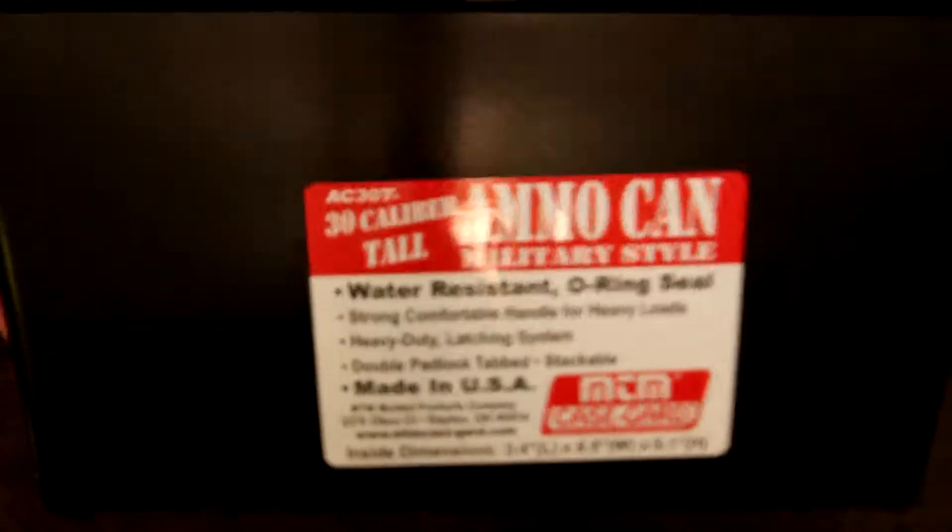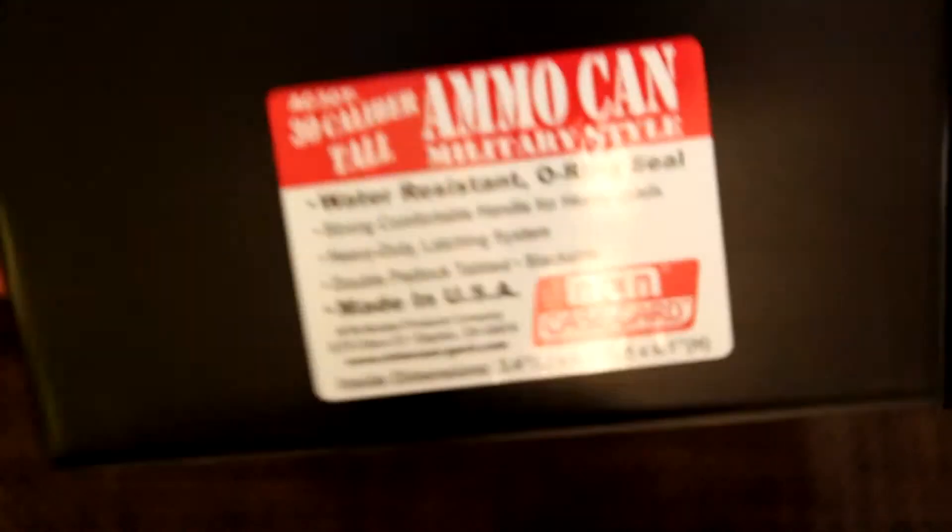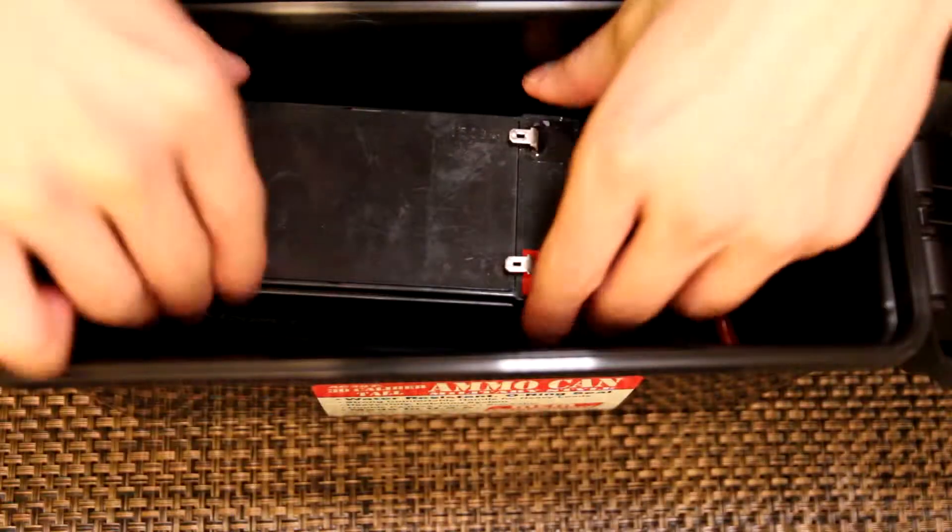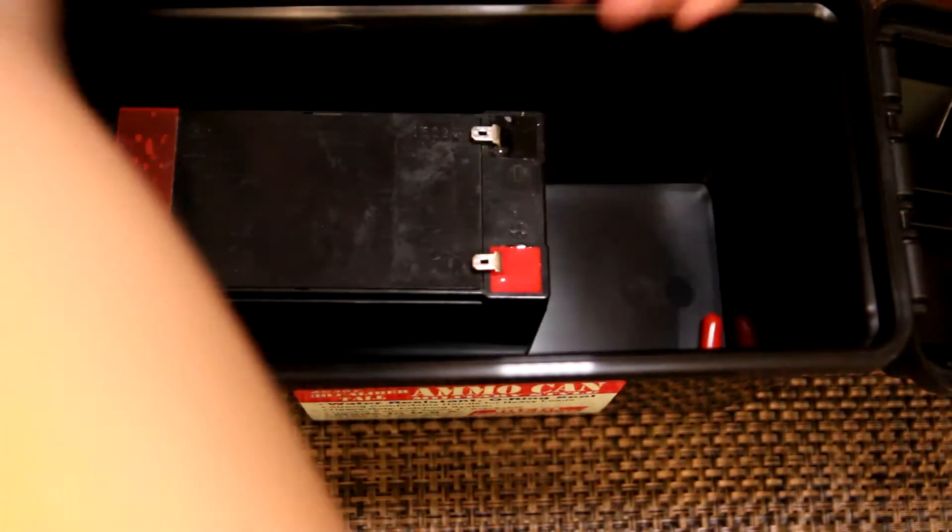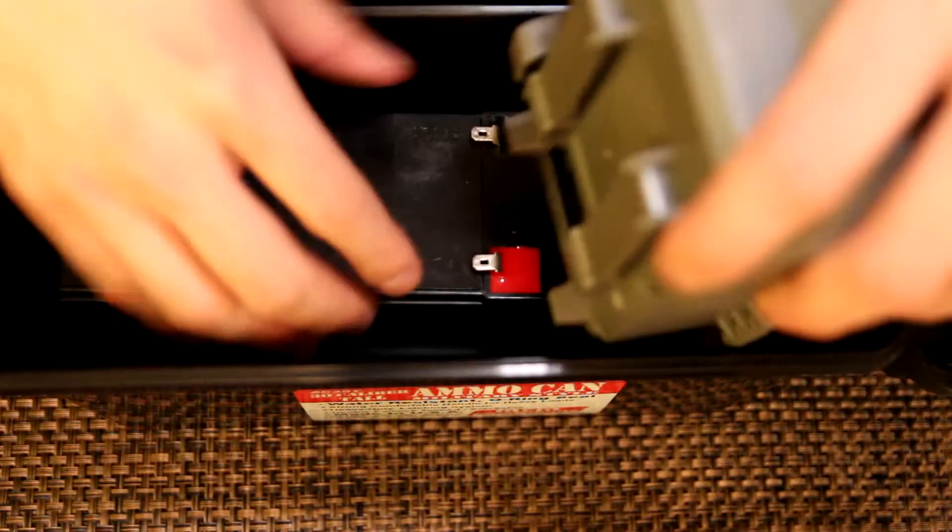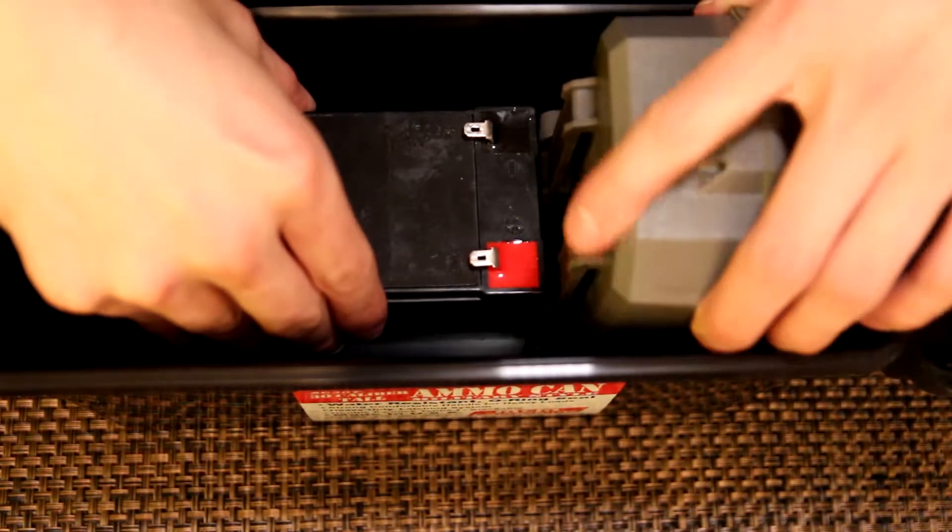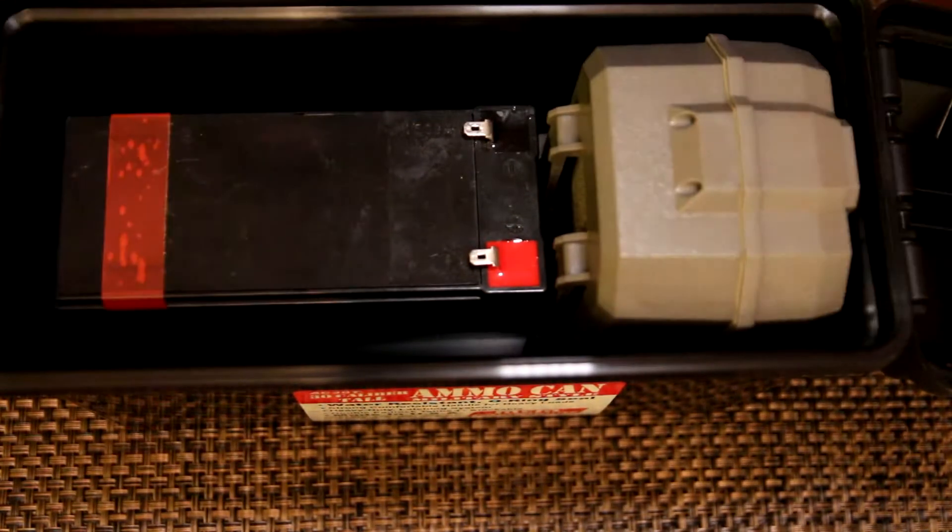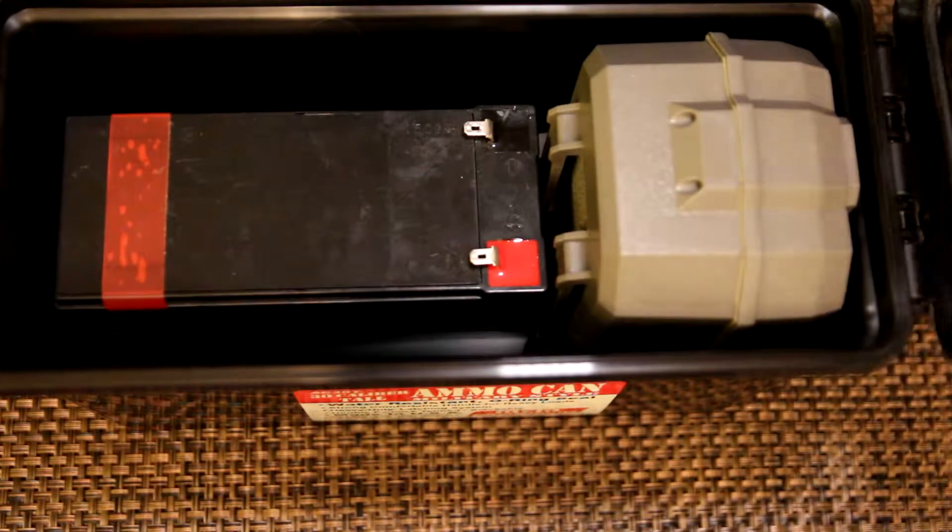Last but not least, I went with the 30 cal ammo box. These are cheap plastic, they come with gaskets inside. You see right there, small container perfect for the battery. And ironically fits the trail cam and the battery perfectly, and it closes.